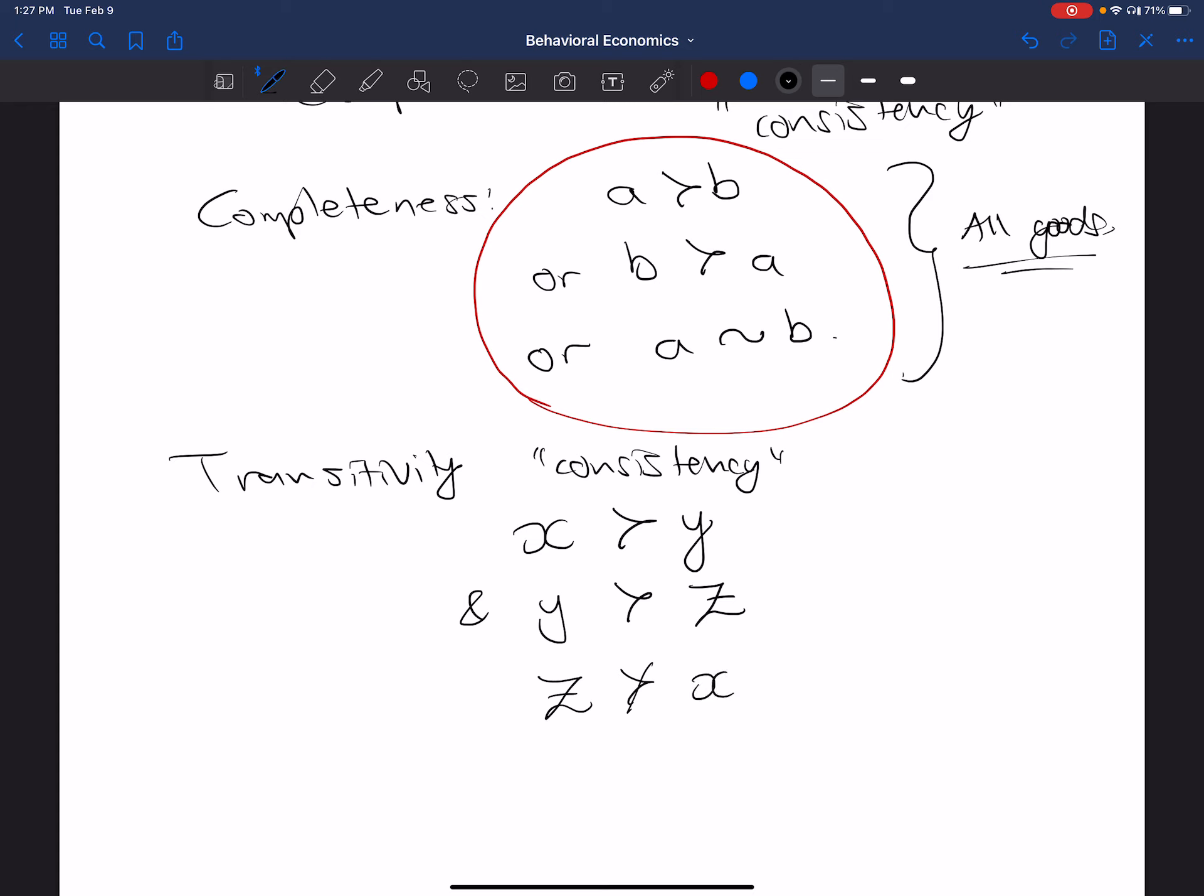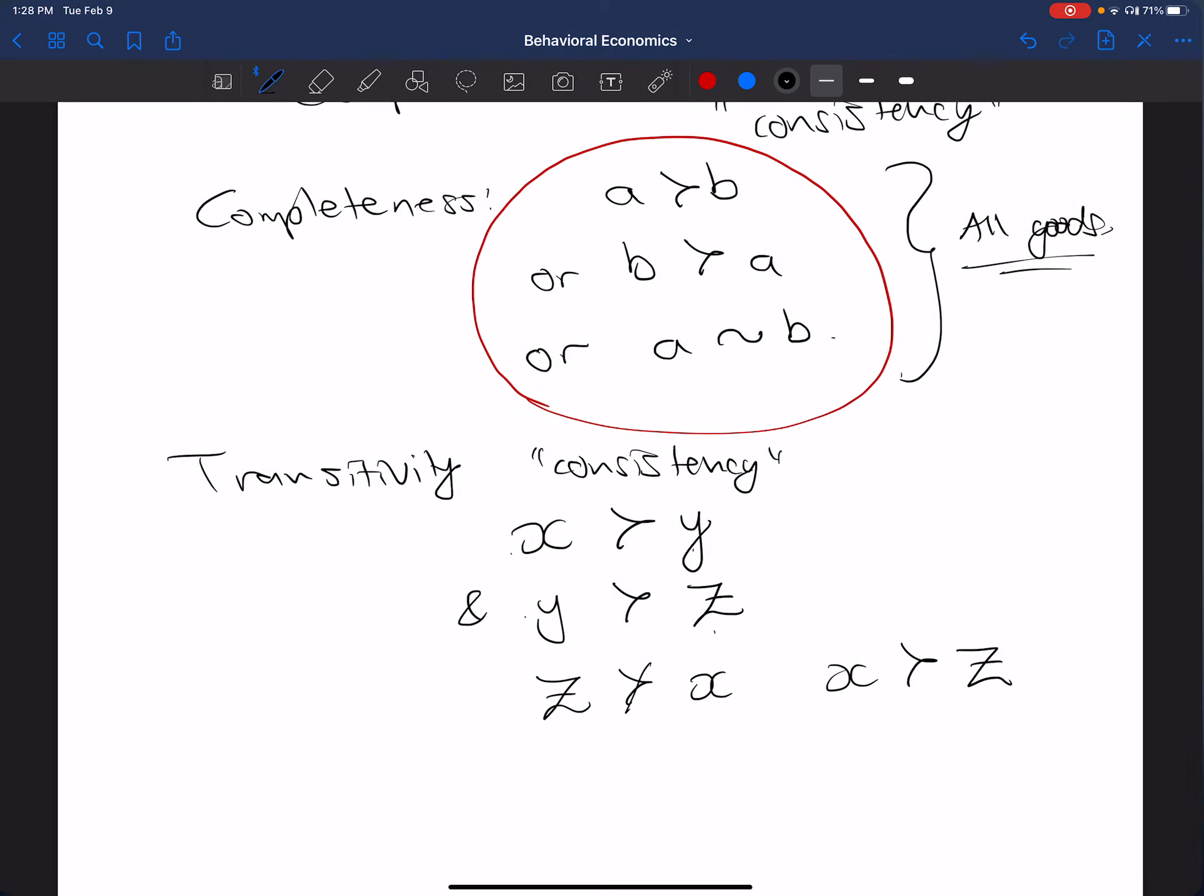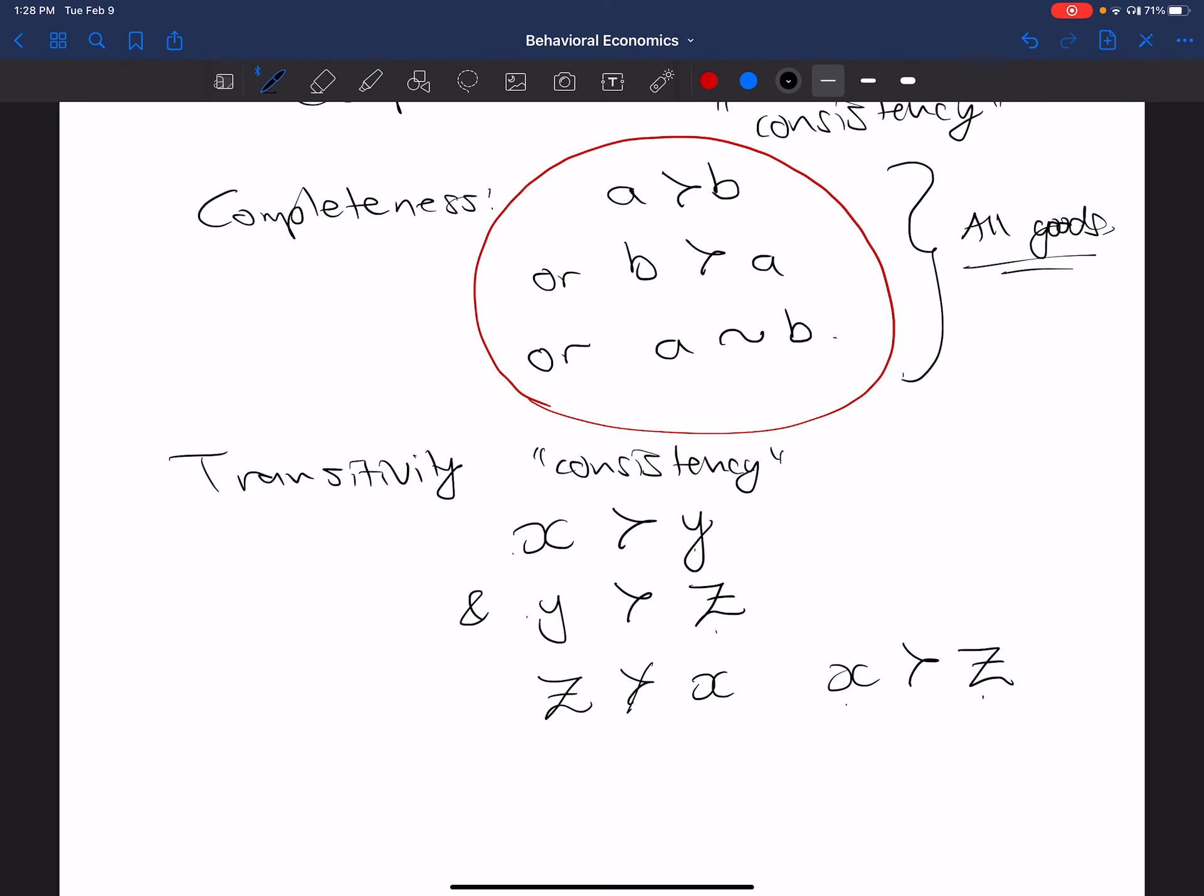And sometimes that's stated in the positive in that you say X must be preferred to Z. So see what happens here. You prefer X to Y, you prefer Y to Z, and therefore you must prefer X to Z, given the fact that you prefer X to Y. That's what we mean by consistency.